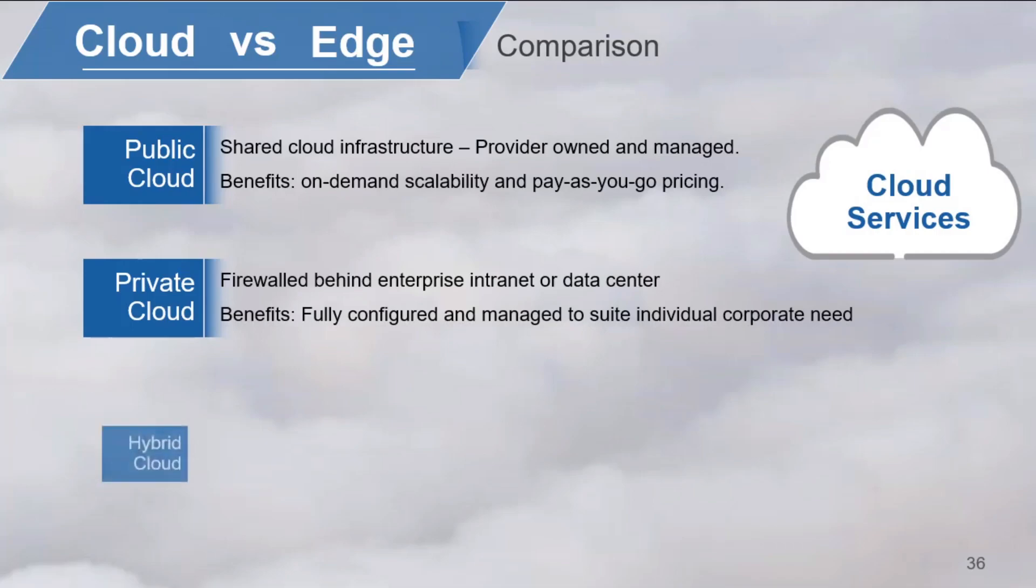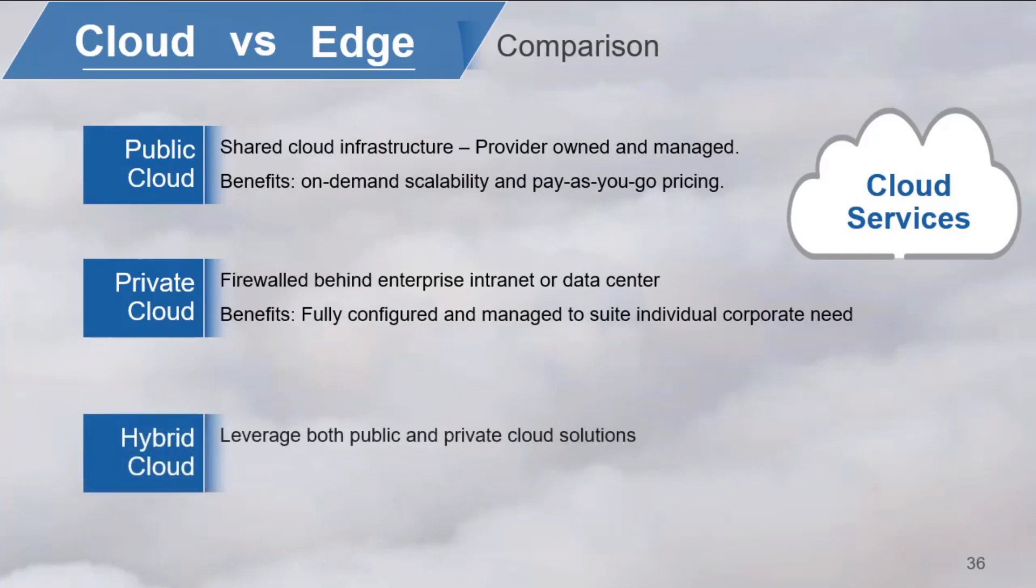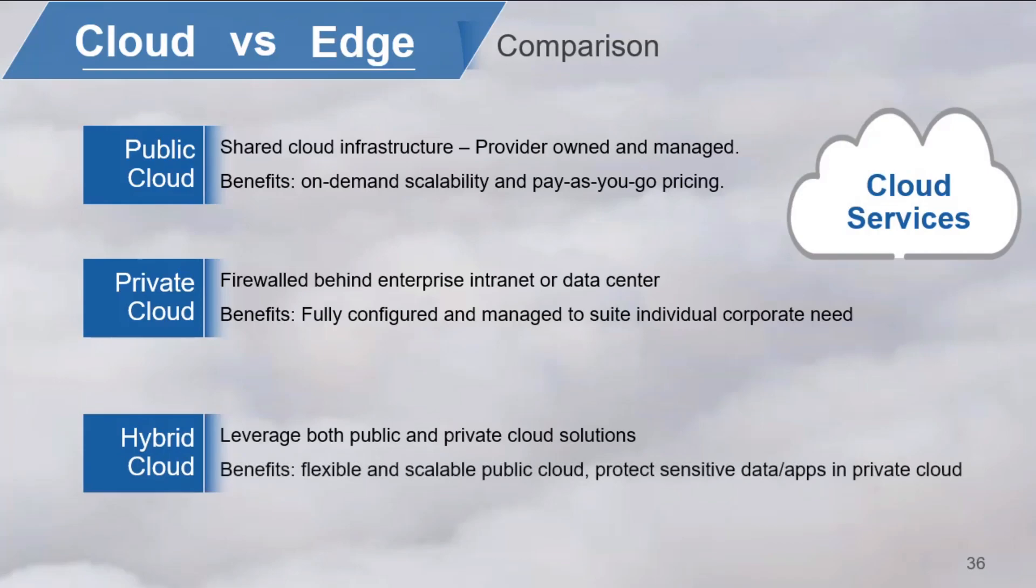A hybrid cloud is a blending of the two. You leverage the strength of each cloud model to enable flexibility and scalability while protecting sensitive data and operations. You should understand the strengths and weaknesses of public and private clouds to clarify the advantages of a hybrid approach.